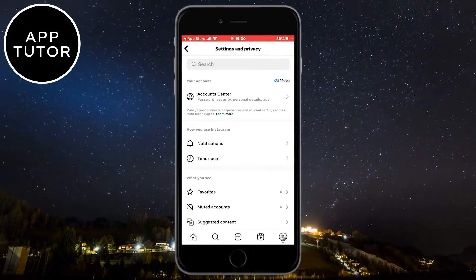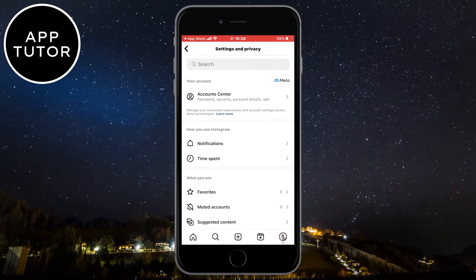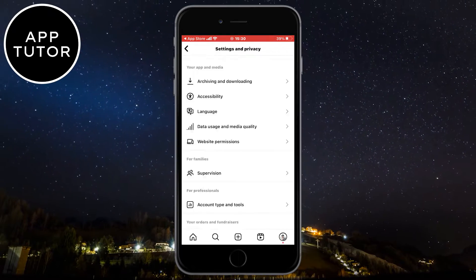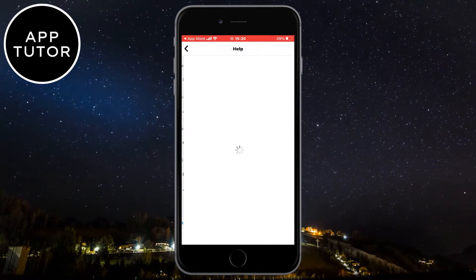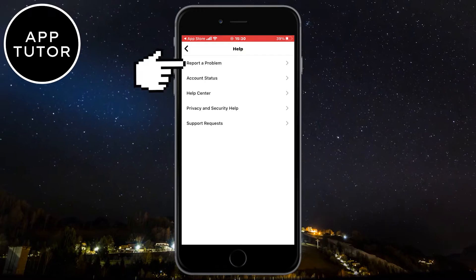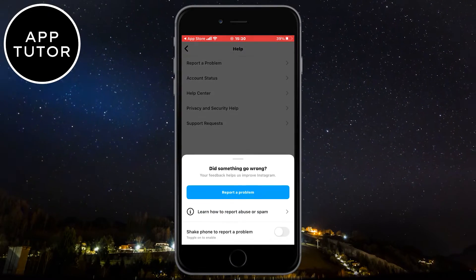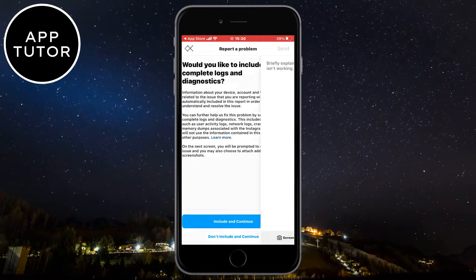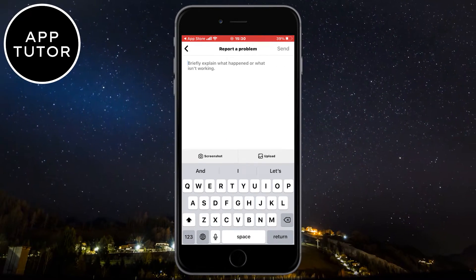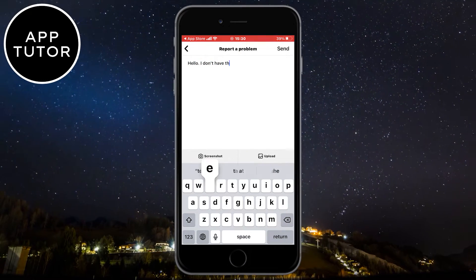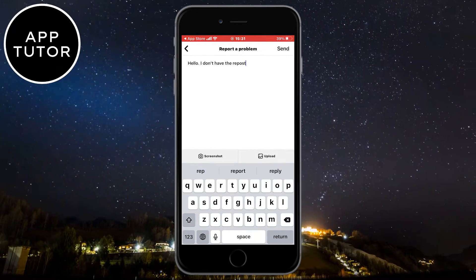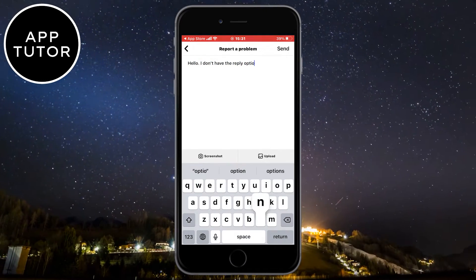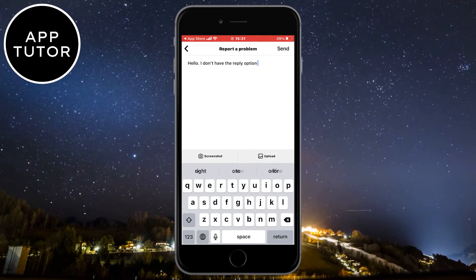We have to go to our Instagram settings one more time and find the Help option. We'll contact the Instagram team and explain what the problem is. Write to them that you don't have the reply option on your profile and kindly ask them to resolve your issue. They should respond to you within a day or two and activate the reply feature for you.